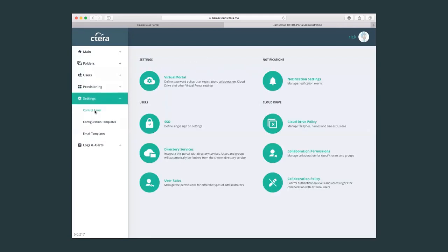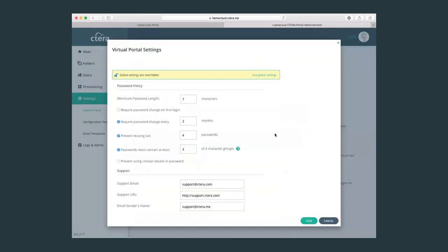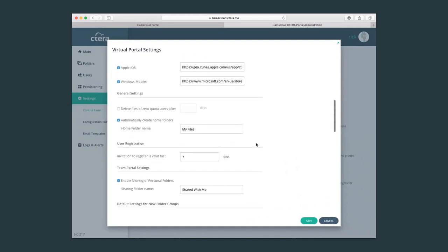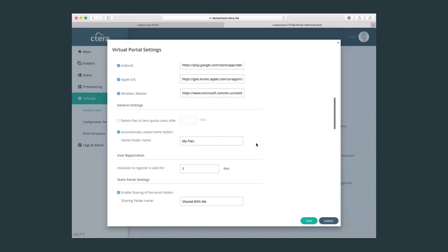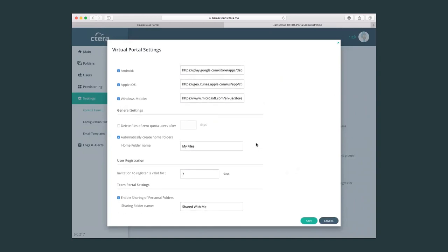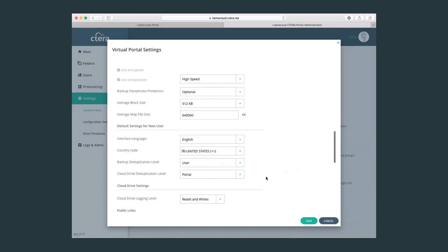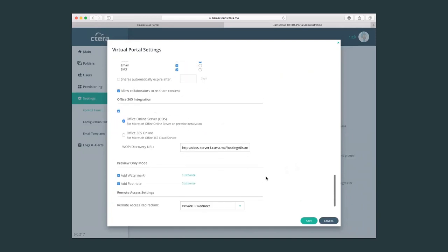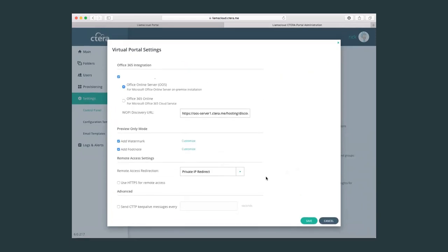If we go into settings, here's a control panel for more granular administrative settings for the virtual portal. If we click on virtual portal, we can see that there is a number of different types of settings available to us. These settings are set on the global level by the global admin but can also be refined or tweaked by the virtual portal admin. Anything from password policies to support emails to the web address of the mobile application, everything here can also be reconfigured on a virtual portal level.